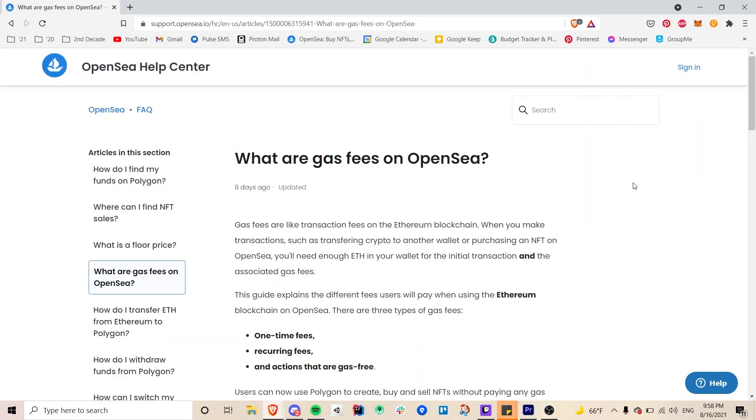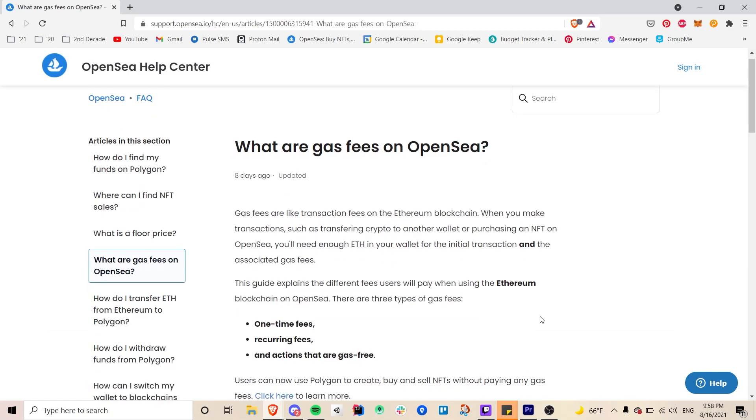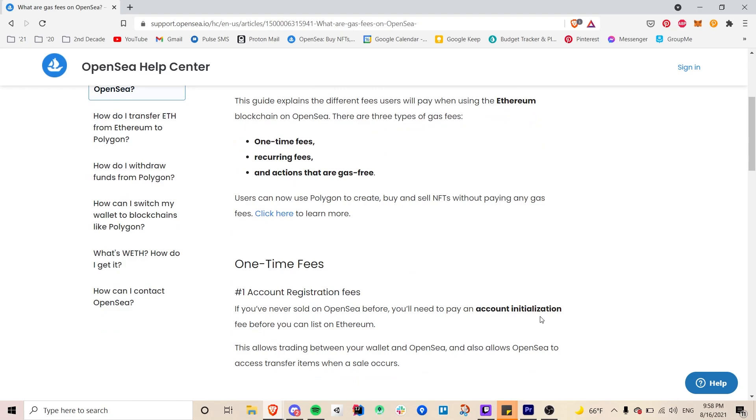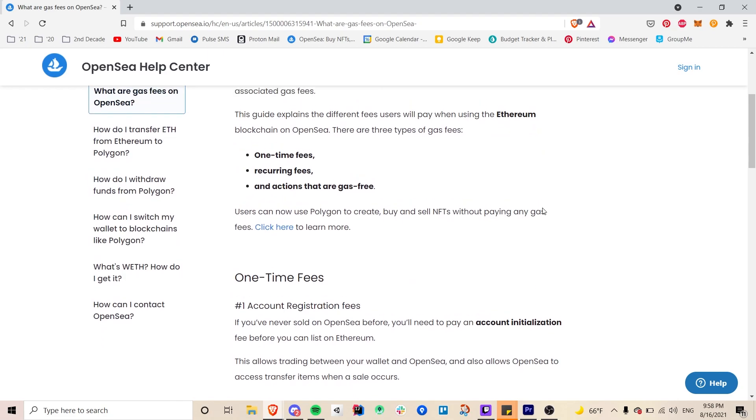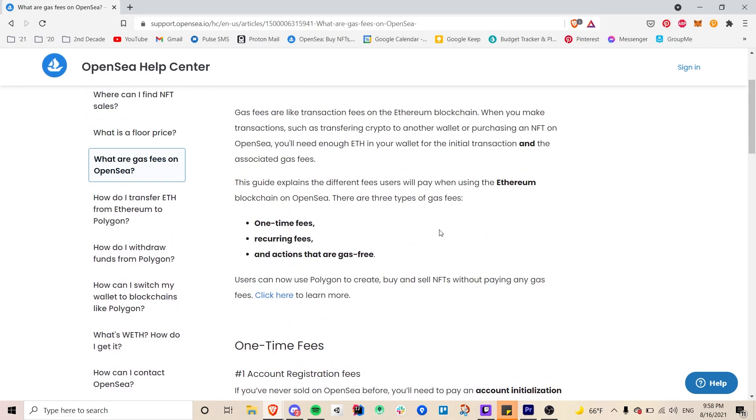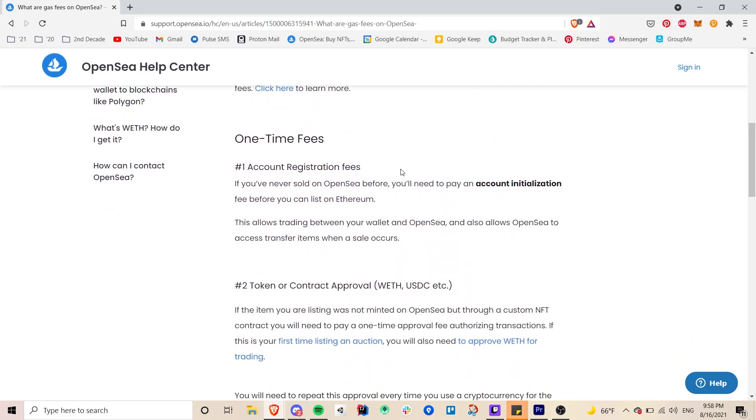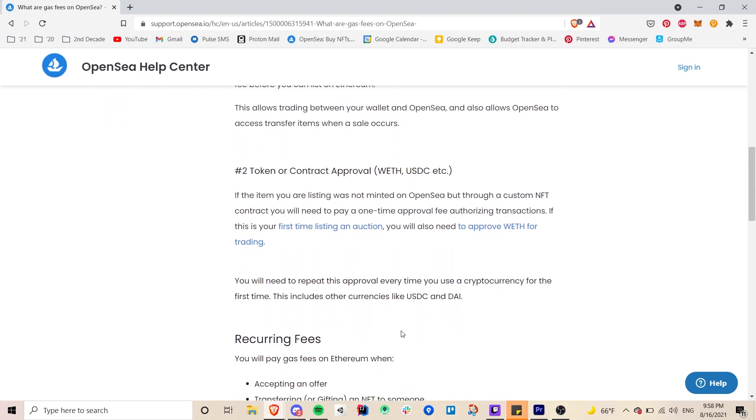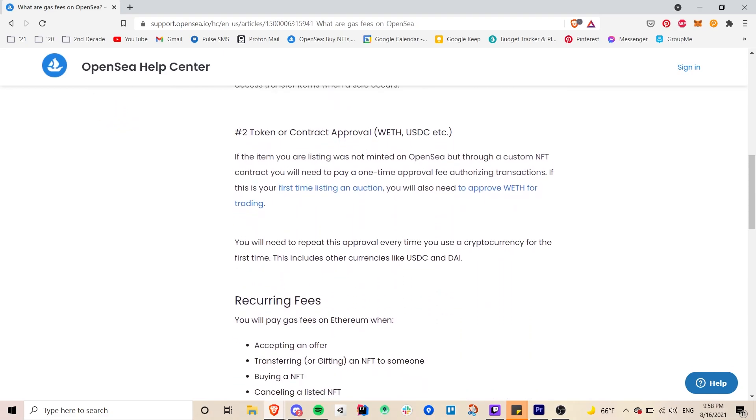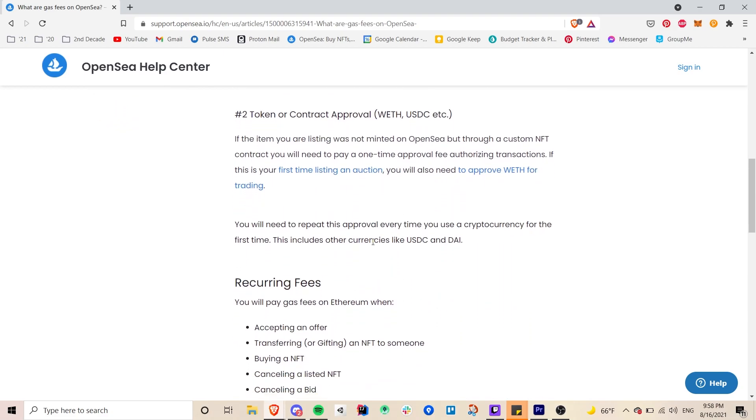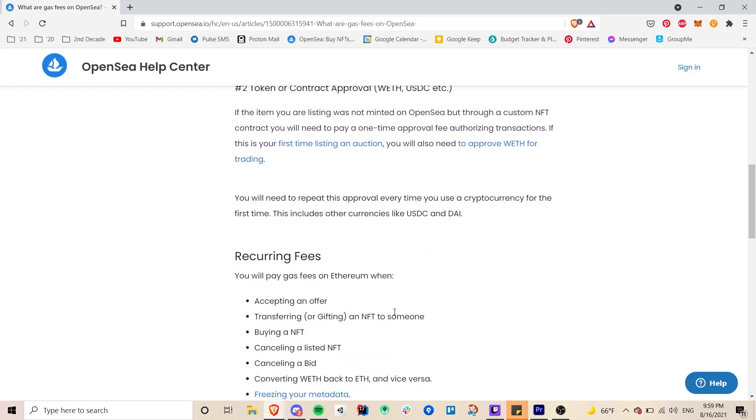All right so I do quickly want to go over the gas fees on OpenSea and I will not be going through this in depth. There's just a couple things that I wanted to point out. There are certain things that you have to pay recurring number of times or one-time fees and there are some actions that are gas-free and just in case you don't know gas is basically the cost of doing a transaction on the blockchain and so here on OpenSea you do have to pay an account initialization fee before you can list on Ethereum but after that you can list and mint NFTs without cost then there's a few other things here that you do have to be mindful of.